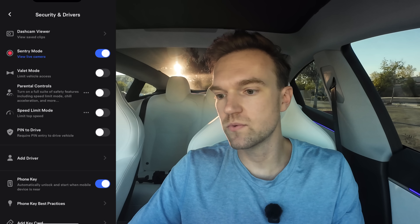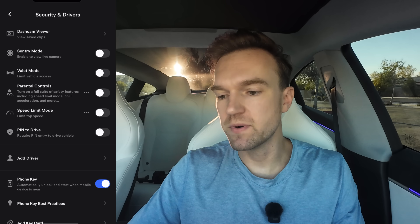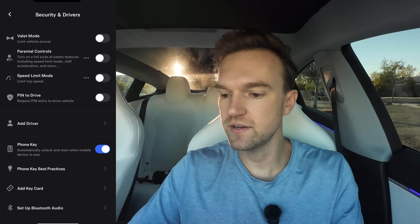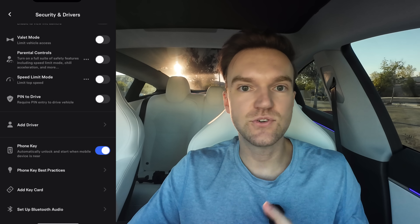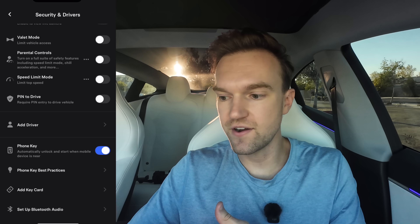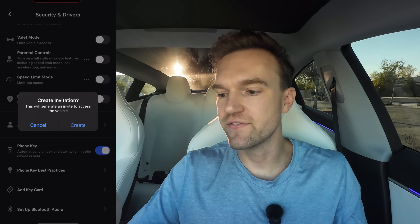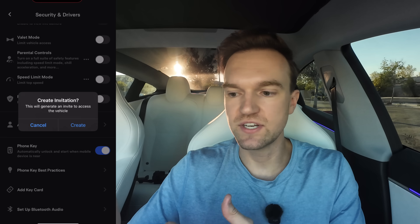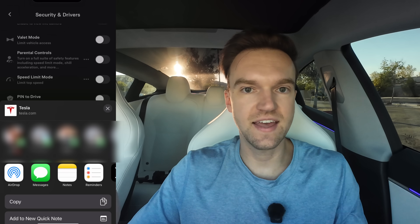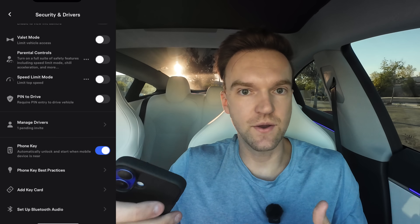You can also view a live camera from your car if you want to. There are various other settings you can turn on or off from this tab. Add Driver is useful — if my wife wants to drive my car, I can hit add driver, create an invitation, and send her a link. She can download the Tesla app and then drive my Tesla just like I would.